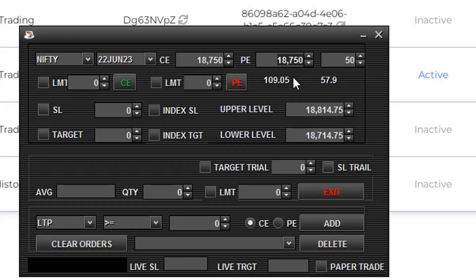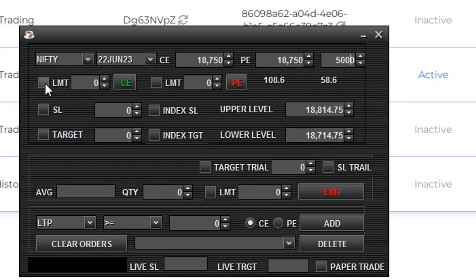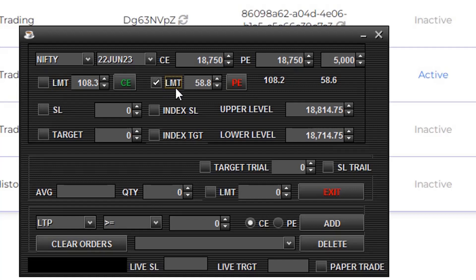Here you enter your quantities - I'll enter 5000. This is for limit order. If you click this, the CE limit order is placed at limit price, and if you click this, the PE limit is placed.